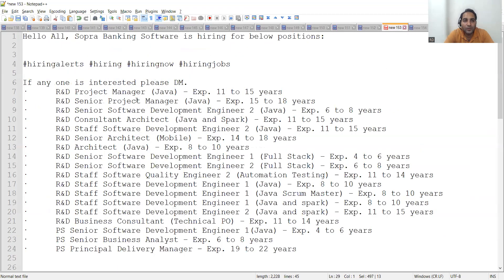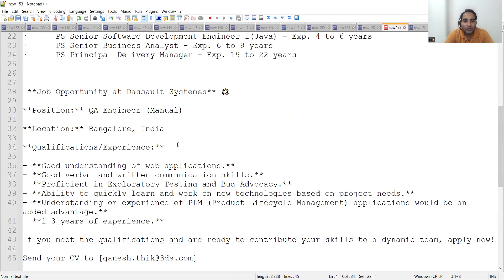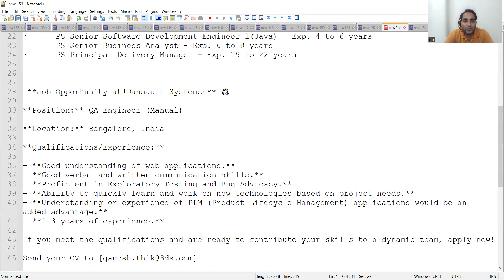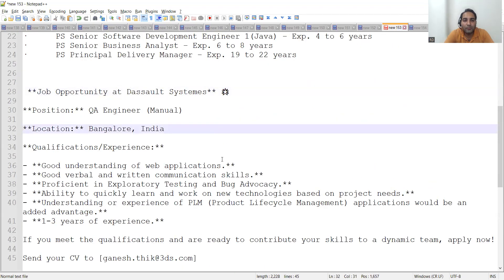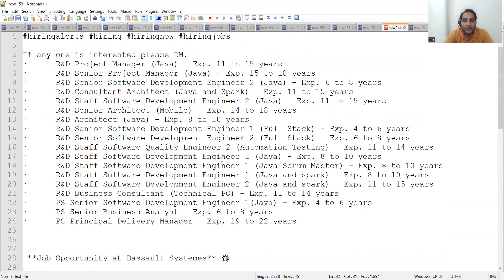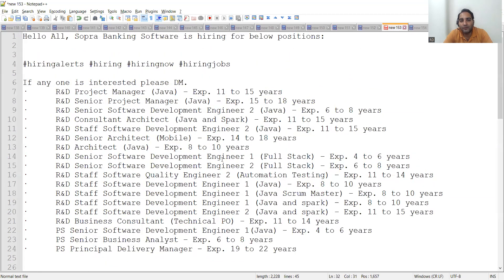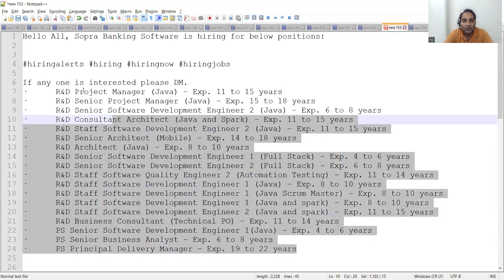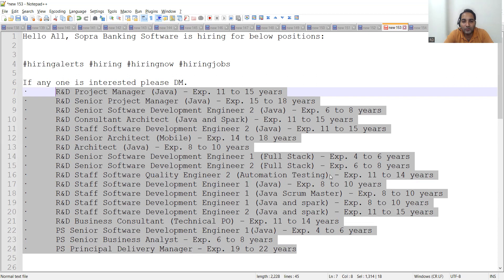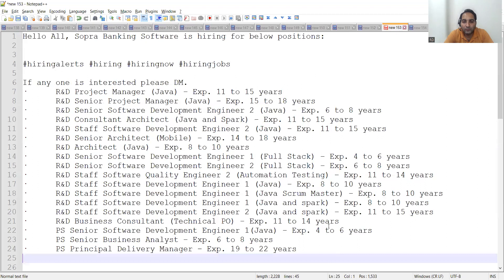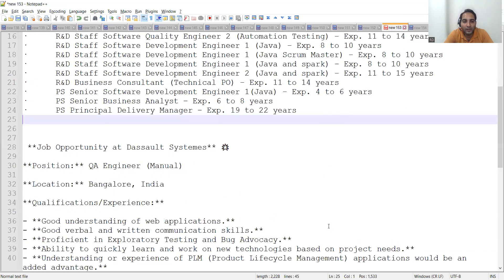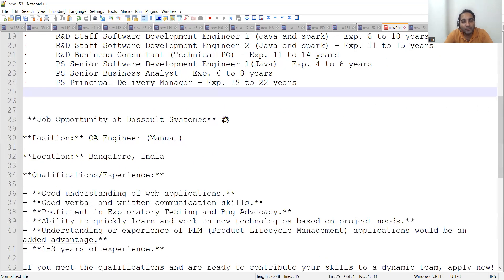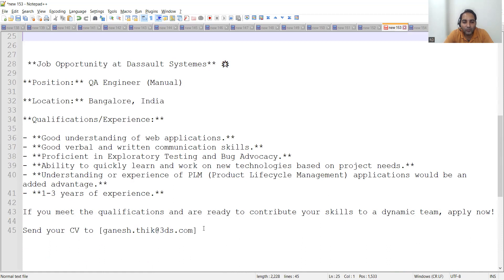So basically these two job opportunities: one is with Sopra Banking Software, another is with Dassault Systems. These two companies are having hirings. These two companies are having a lot of job opportunities. Just see these job opportunities. A lot many, along with that there is a job opportunity for QA as well for automation testing.